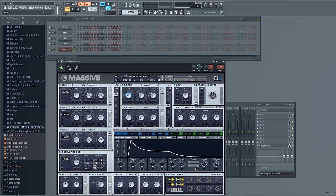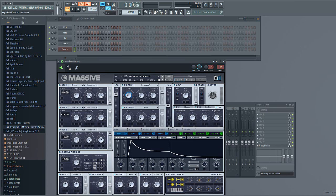After that, select Dimension Expander. Turn up the dry/wet to just about 25%. Turn the size down to in between 25 and 50%. Then go to the EQ — activate it by pressing the gray button to make it blue. Turn the low shelf down just a little bit, turn the boost up, adjust the frequency just a little bit, and turn the high shelf up a little bit as well.